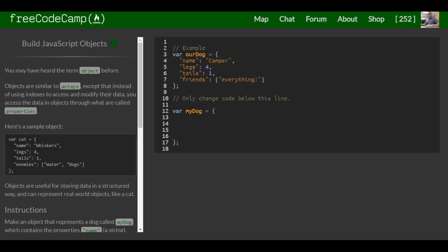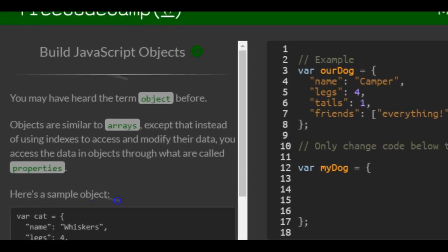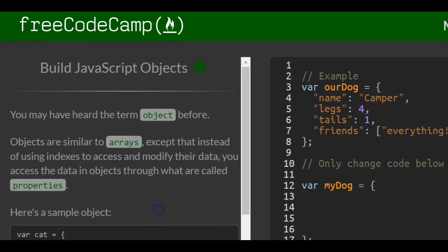Welcome to Lesson 79 in the Basic JavaScript section of FreeCodeCamp. This lesson: Build JavaScript Objects.